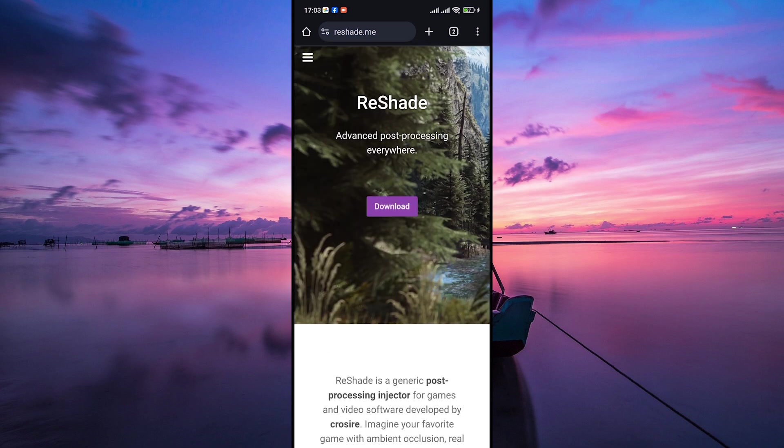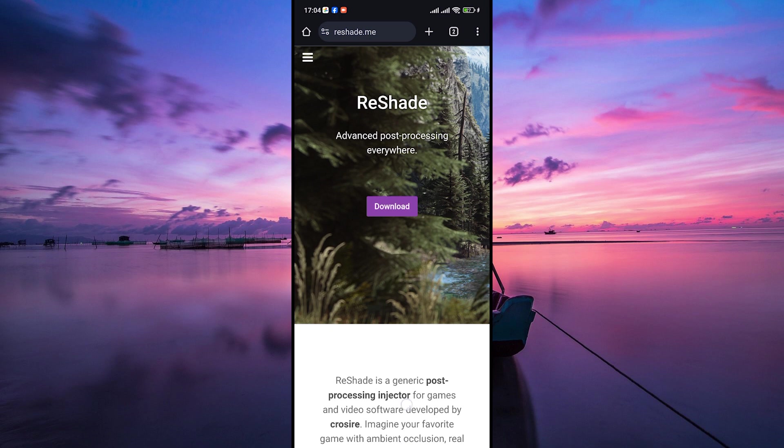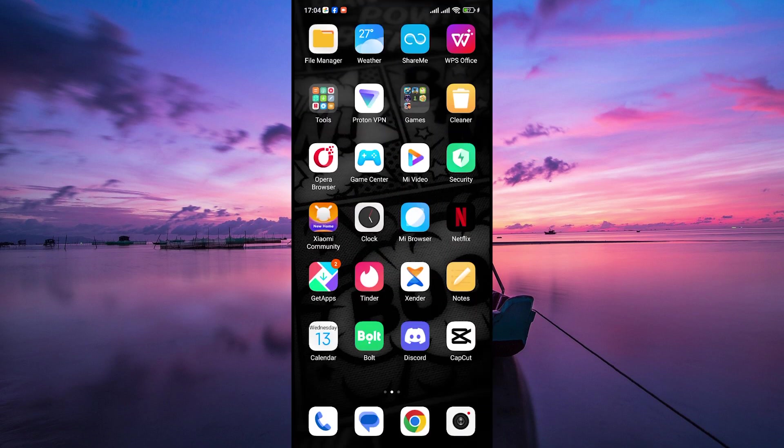You see, Roblox on mobile operates differently from the PC version. The mobile app has its own set of limitations and technical differences that make it challenging to add external modifications like Reshade.